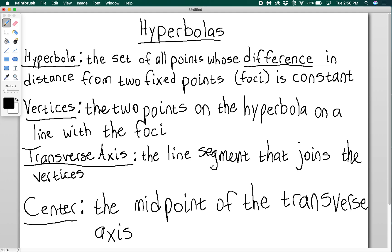Today we're going to talk about hyperbolas. I have a couple of definitions on here, so make sure you get those down. Hyperbolas are the set of all points whose difference in distance from two fixed points called foci is constant.